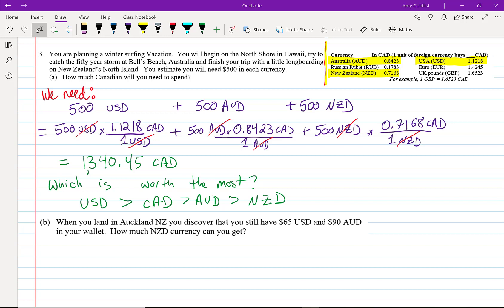Okay, now let's do part B. When you land in Auckland, New Zealand, you discover that you still have 65 US dollars and 90 Australian dollars in your wallet, and you'd like to exchange that for New Zealand currency. Since we don't have exchange rates from US dollars to New Zealand dollars, we're going to have to do an intermediate calculation to Canadian.